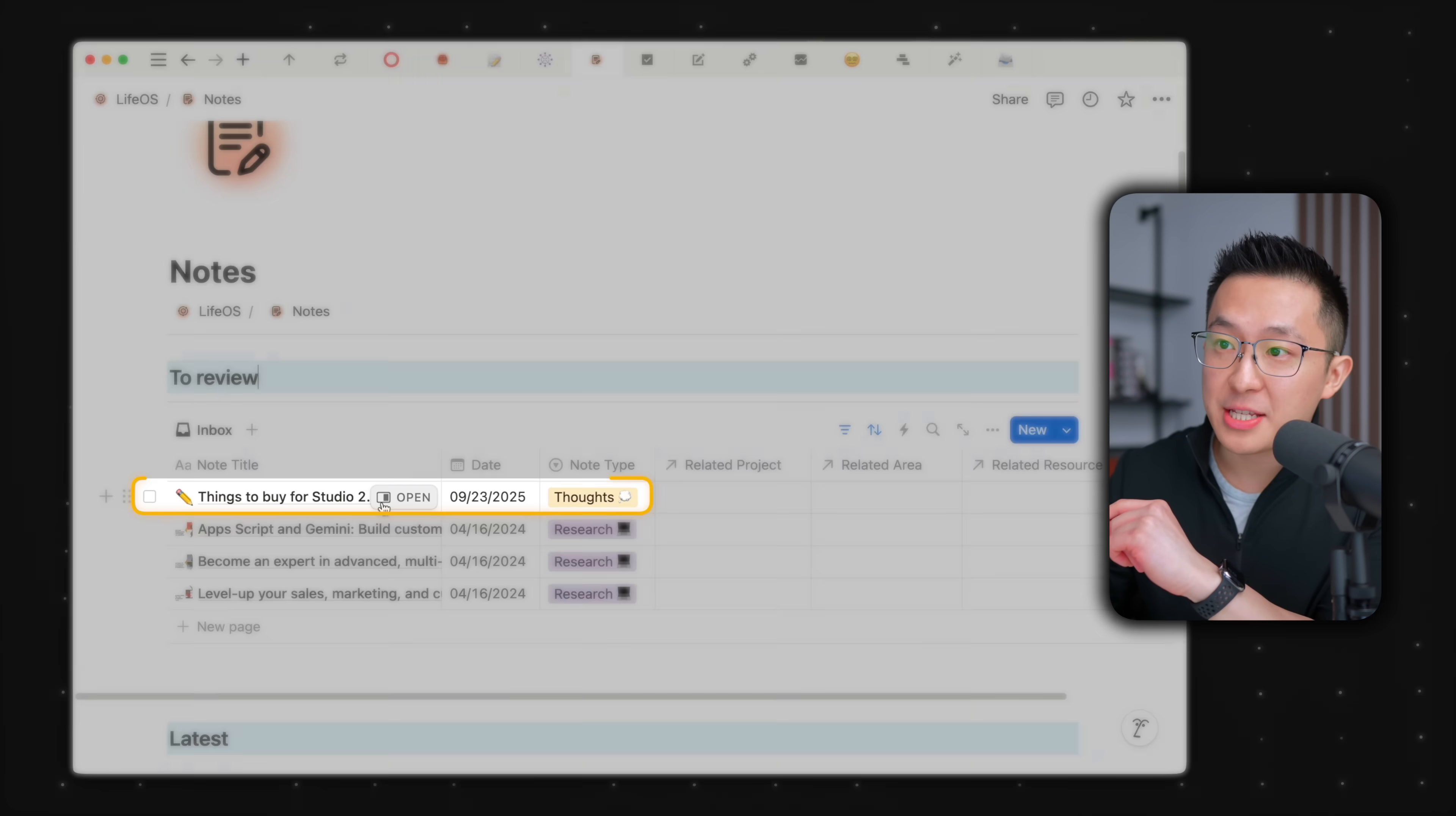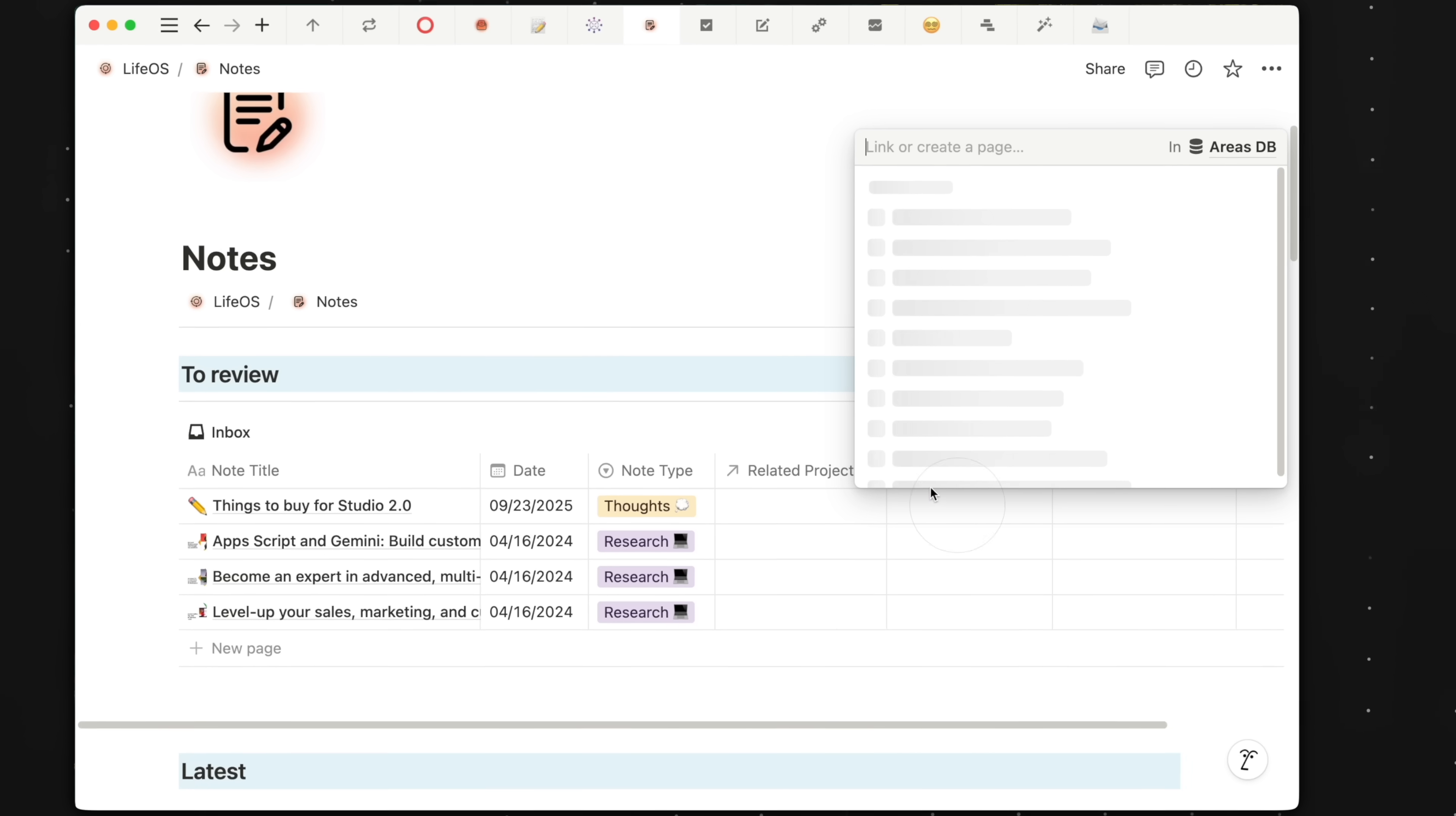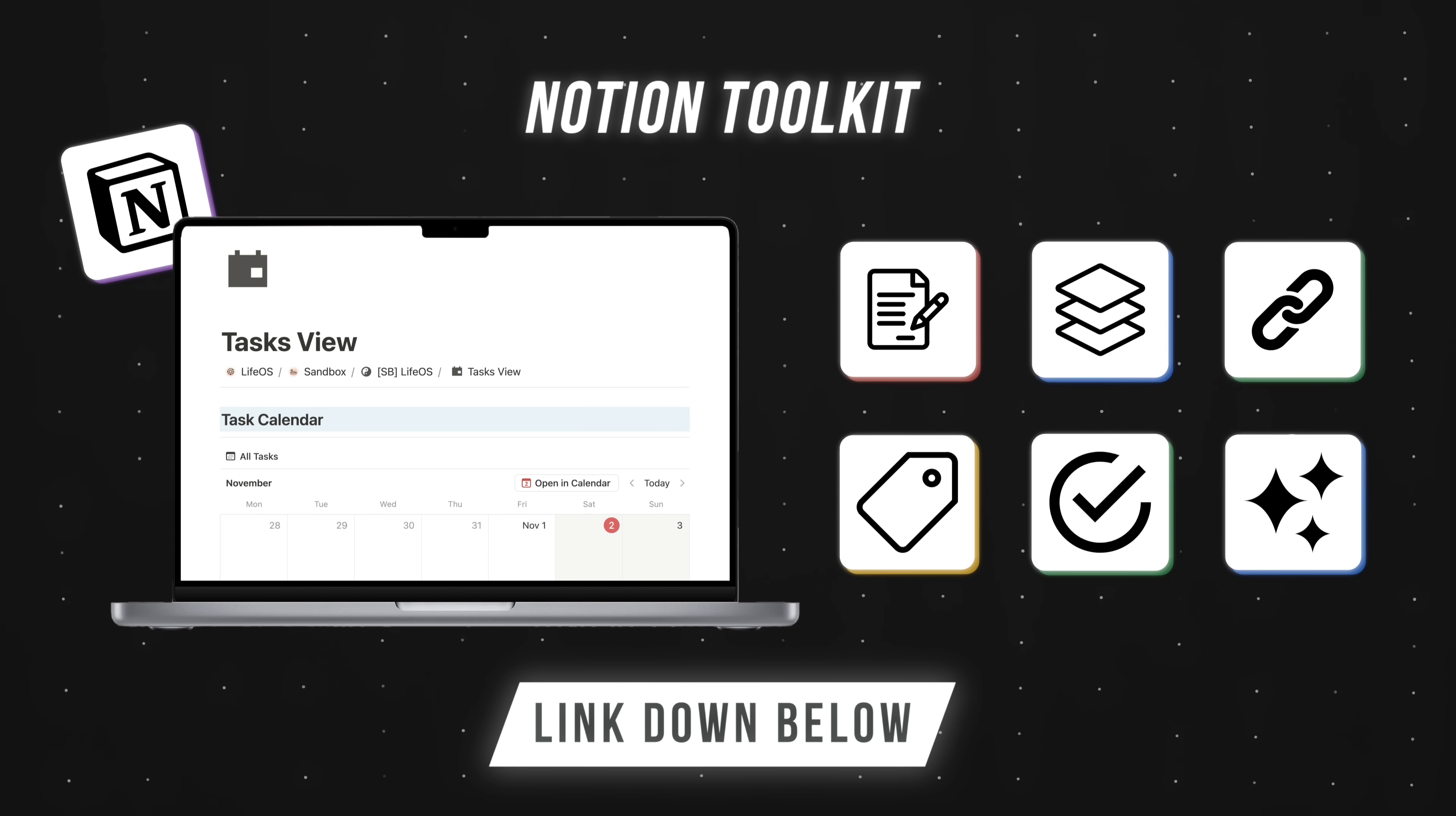For example, I created this note to capture equipment I need to buy for my new studio. I was clearly in a rush. I forgot to categorize it. So when I'm reviewing my notes inbox, I'm like, okay, this is related to studio. So under area, I'm gonna type in and search for studio, assign the studio, and you'll see that that note has disappeared from the inbox view. If you're new to relational databases and the PARA method, don't worry. I'll leave a link to my free Notion toolkit down below. You'll get the notes thread template I talked about earlier right away.